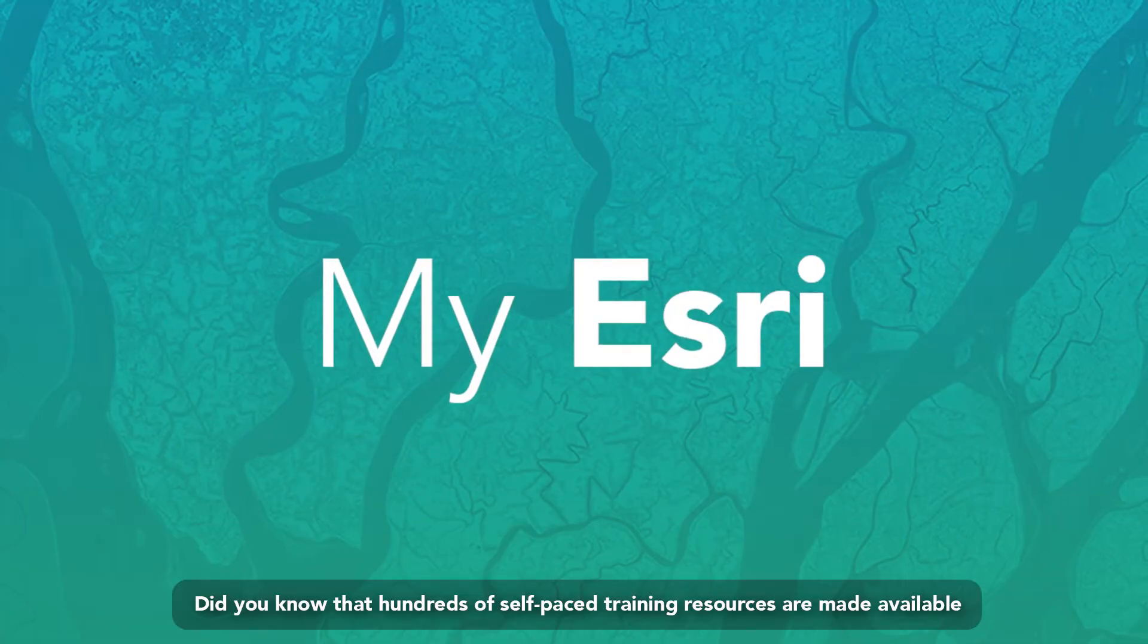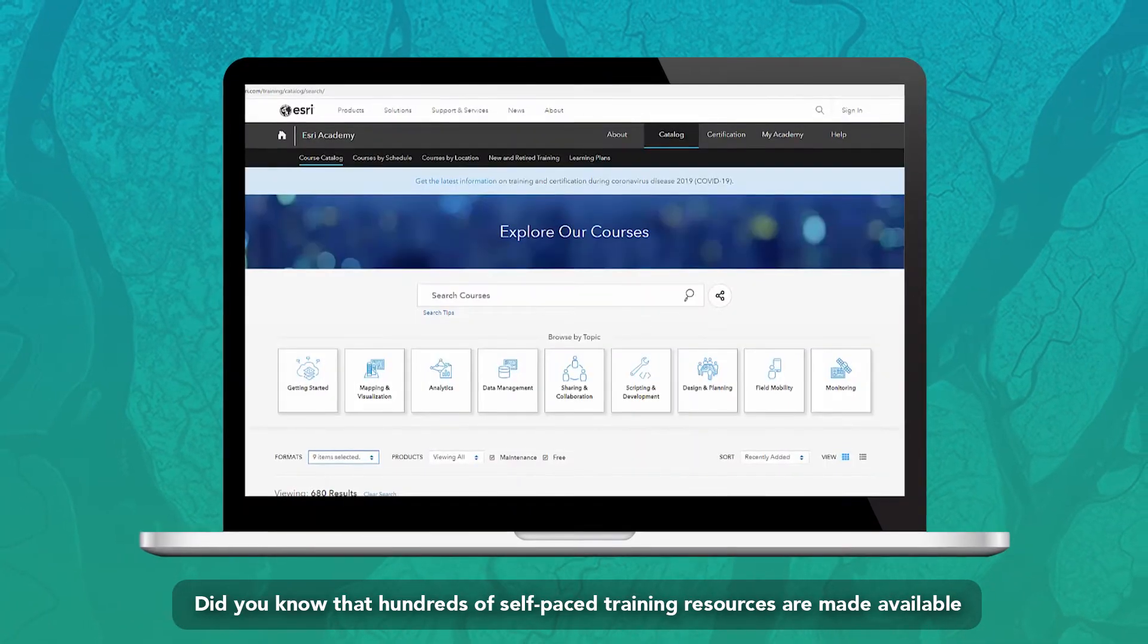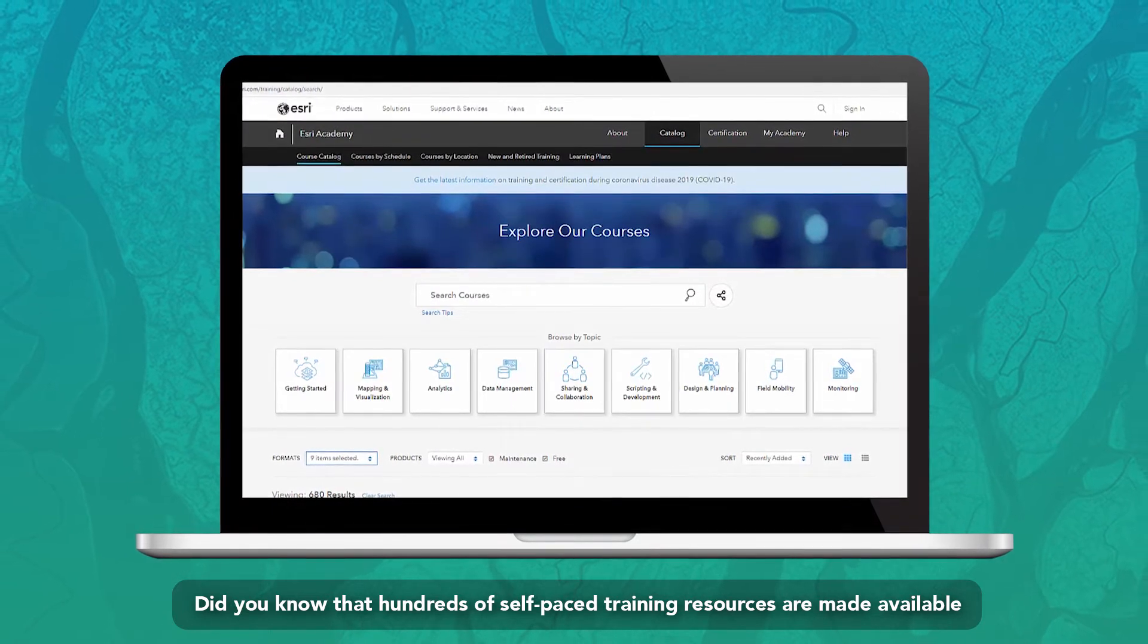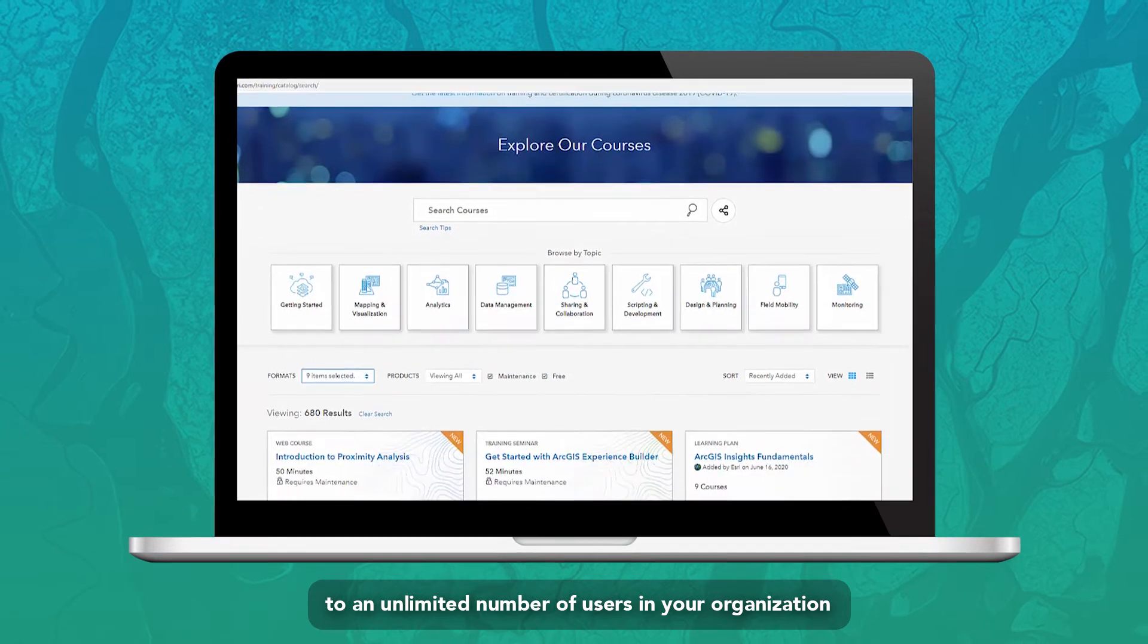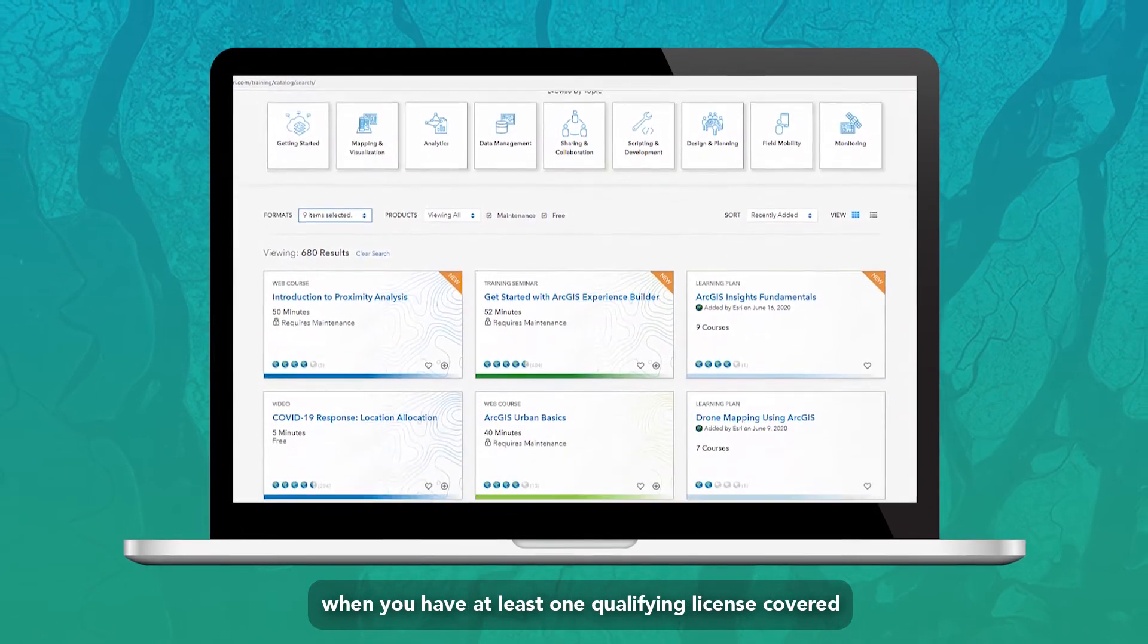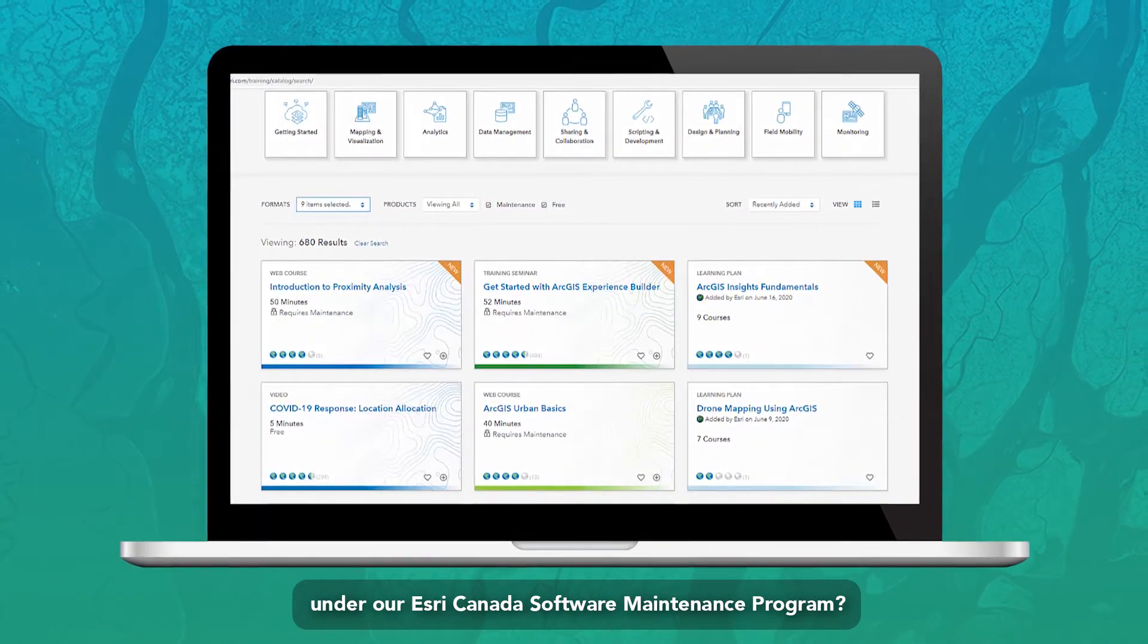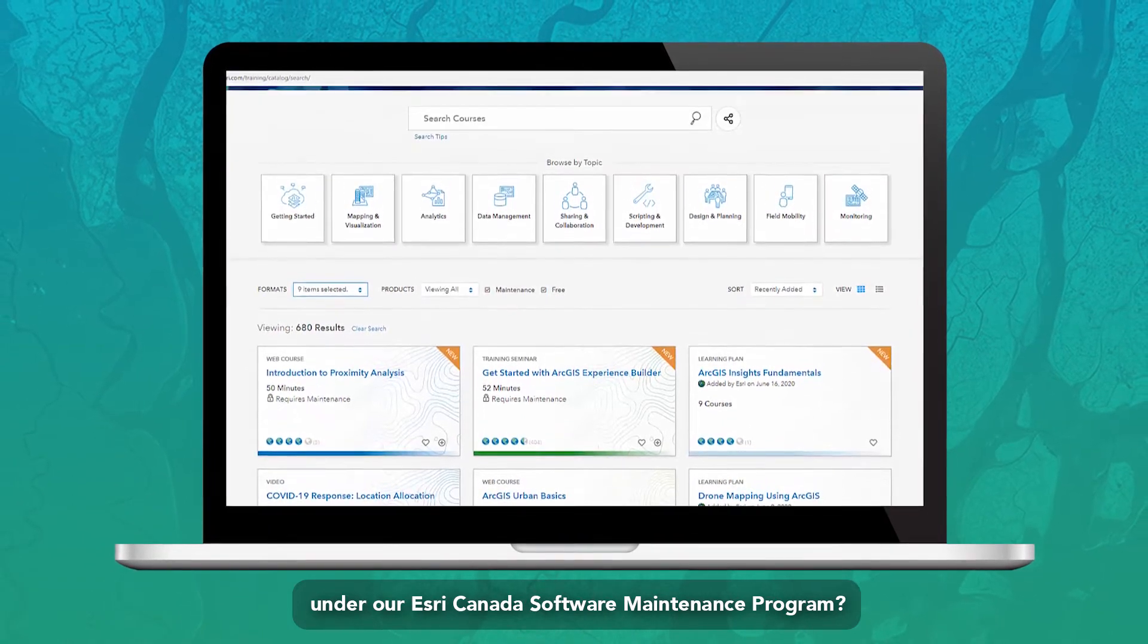Did you know that hundreds of self-paced training resources are made available to an unlimited number of users in your organization when you have at least one qualifying license covered under our Esri Canada software maintenance program?